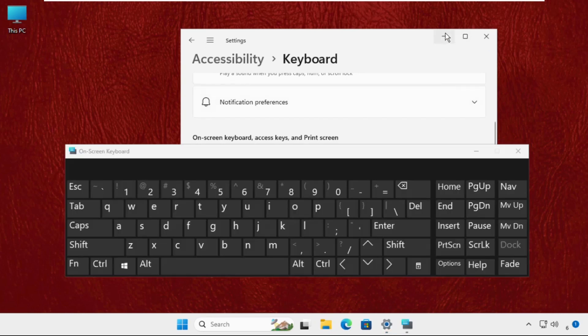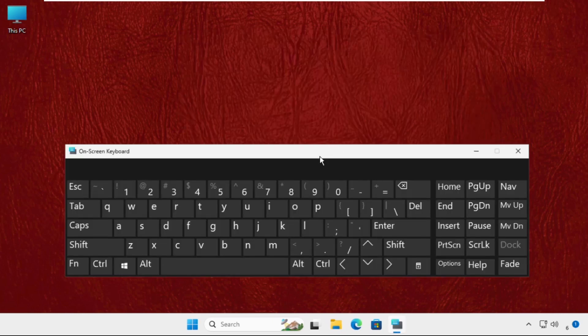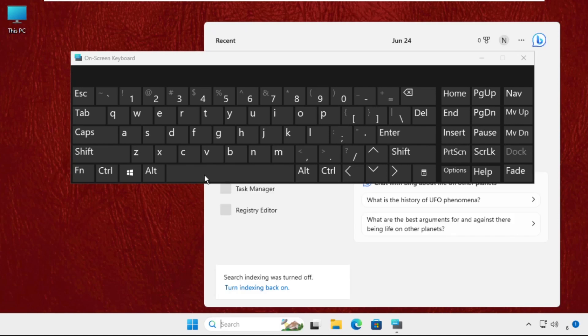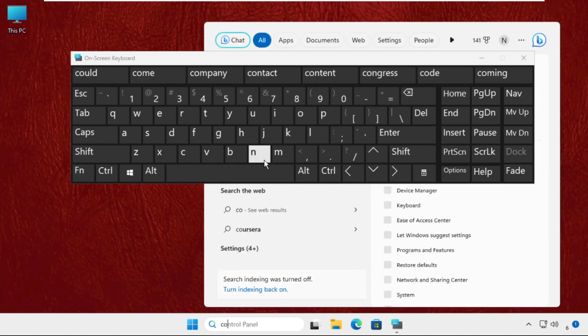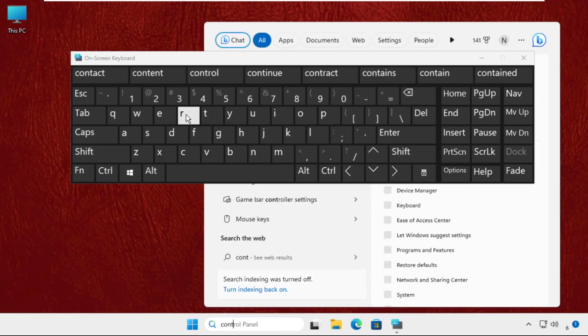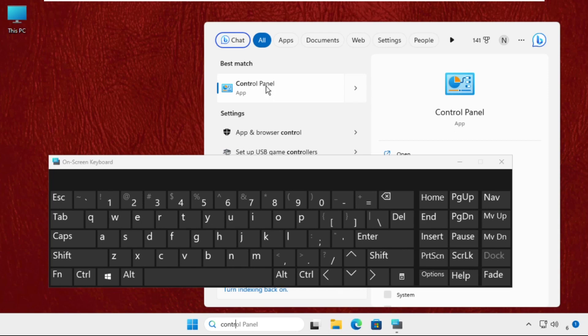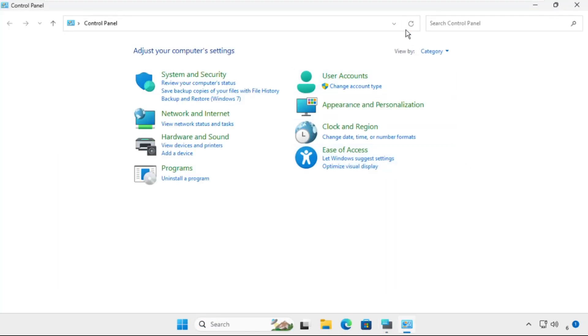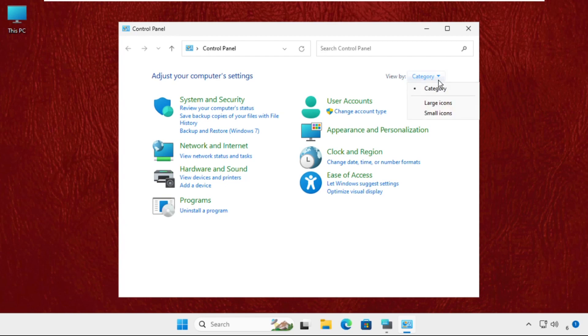After that, you will get this screen. Now go to the search bar and type Control Panel. Click here to open it. Once you are here, set the view by category to Small Icons.